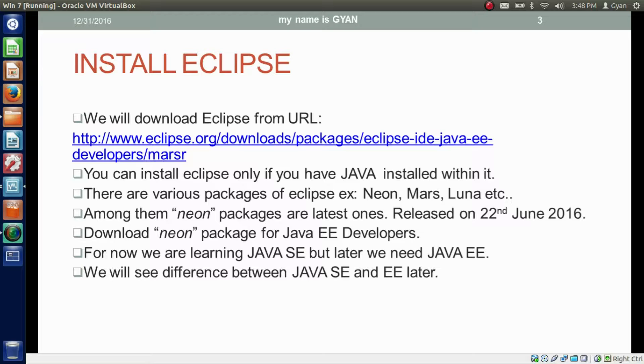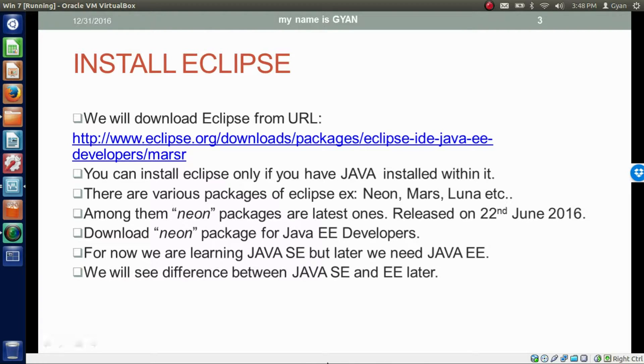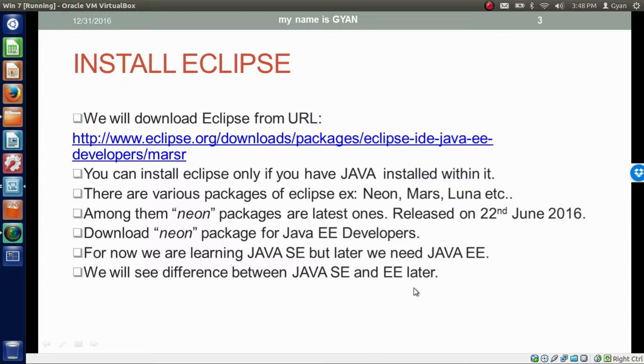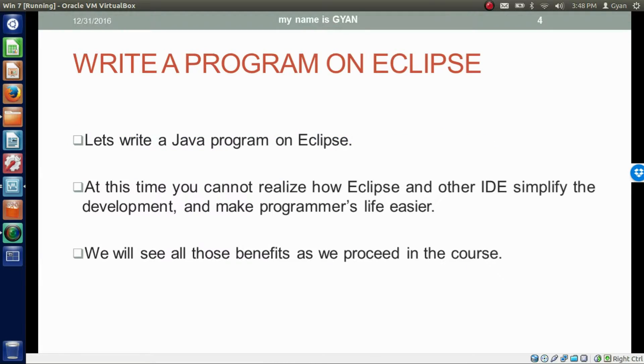Now we are learning Java SE, but later we will learn Java EE. That's why we installed Java EE package for Neon Eclipse. We will see the difference between Java SE and EE later. We also have written our first program on Eclipse.